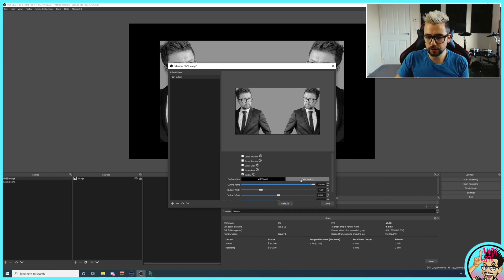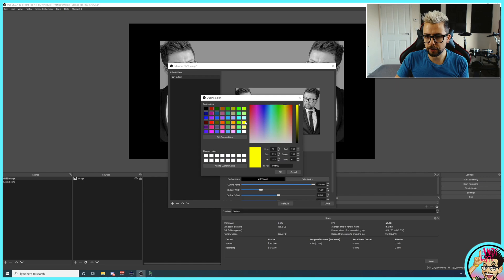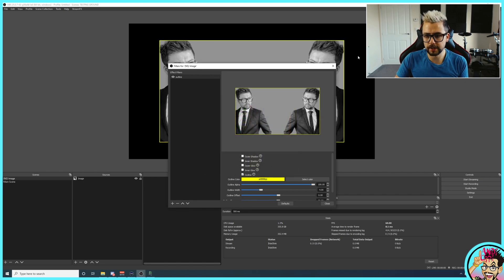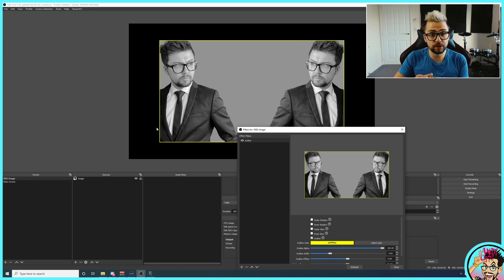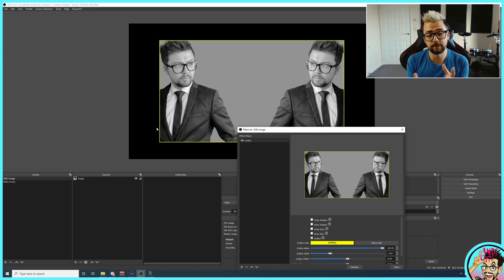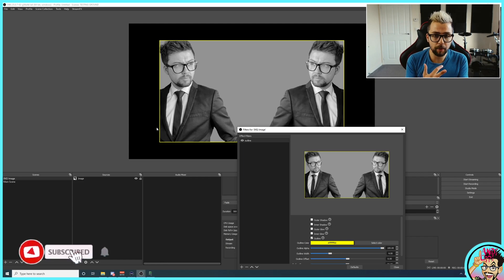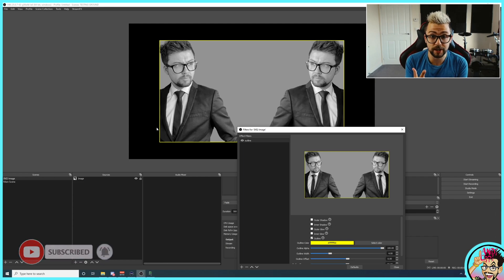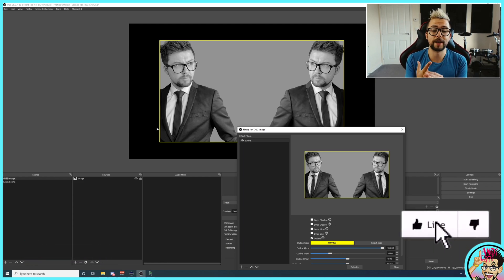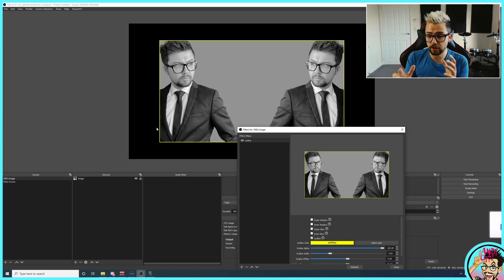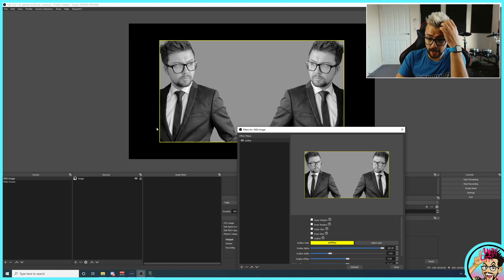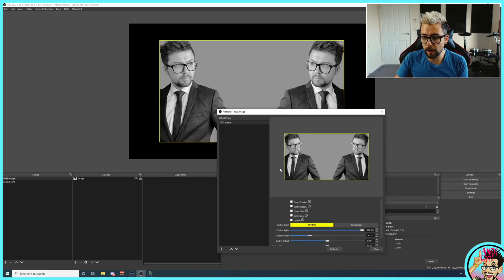You don't really need to worry about the advanced options at all. But today, I'm going to be showing you the outline. So as soon as I click that, you'll see this kind of black border has just started to appear just here. And I can change the color. So if I press select color, I'm going to do a bright yellow just so we can see it. And you can see now that source has got an outline. You can use this on any source as well. It doesn't have to be an image.